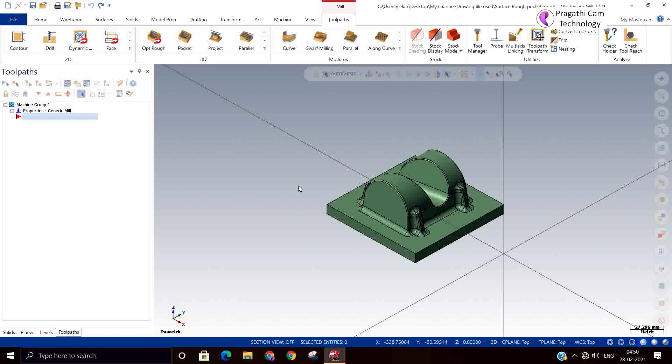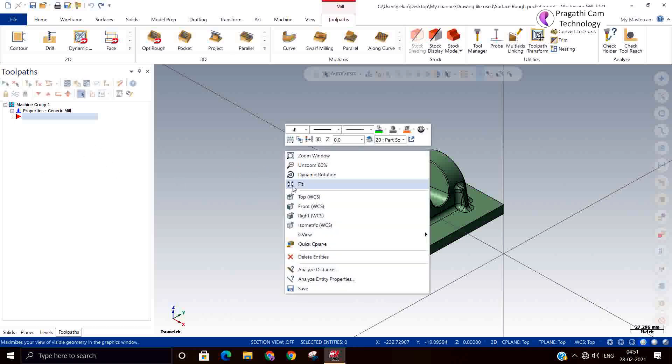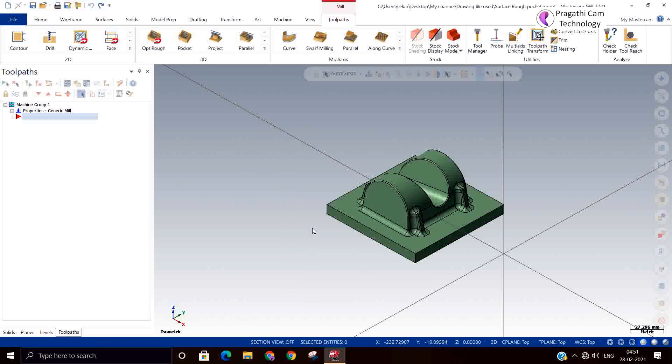But this pocket toolpath is a versatile toolpath. Wherever you want, you can utilize this toolpath to remove unwanted material. Any type of job you can rough out. This toolpath will remove the material in the best, most efficient way when compared to any other rough toolpath.